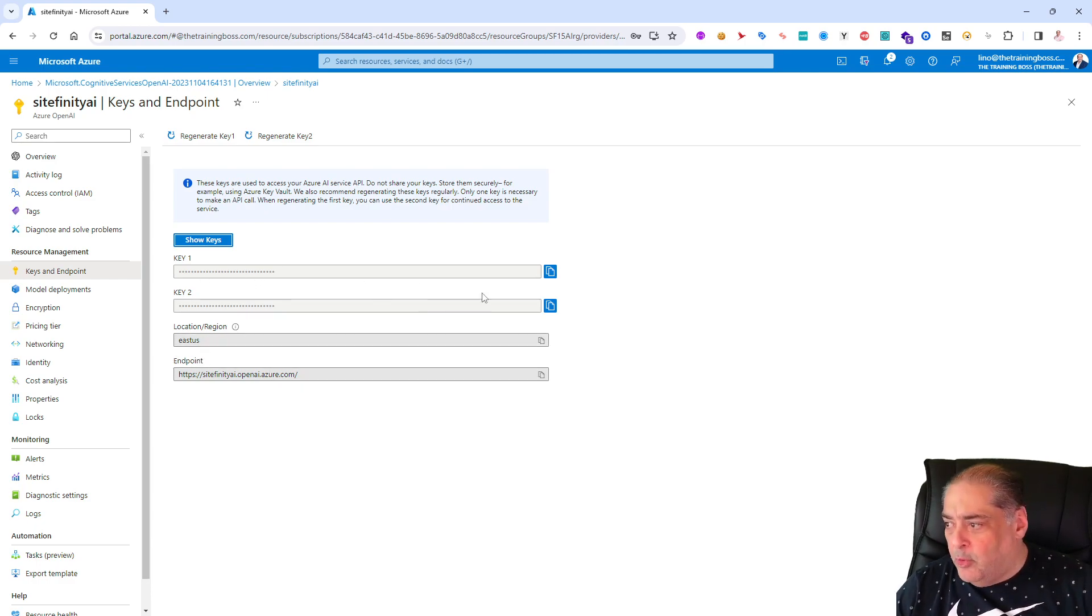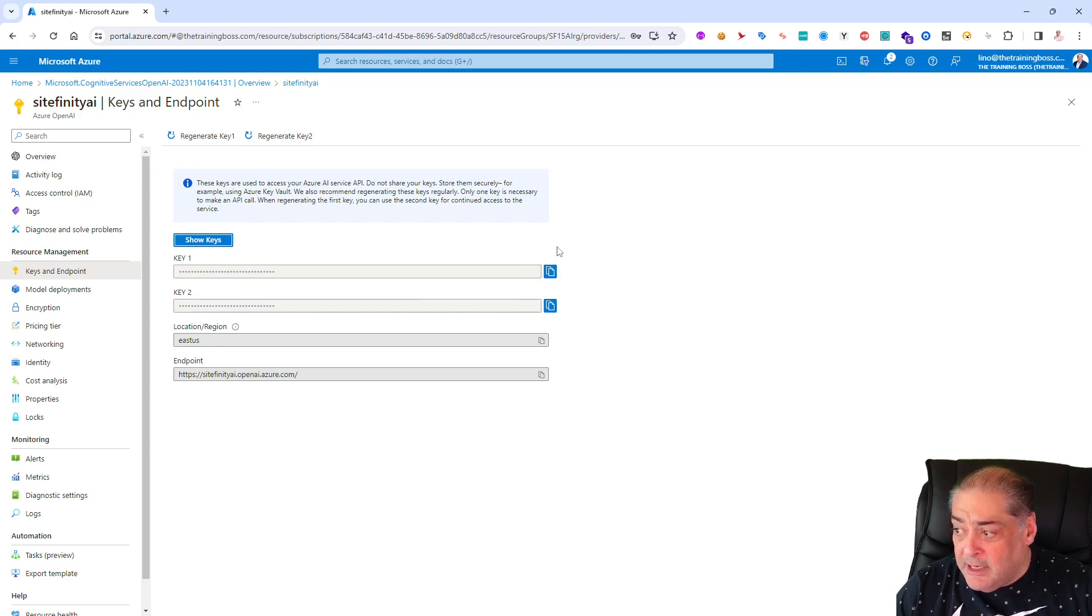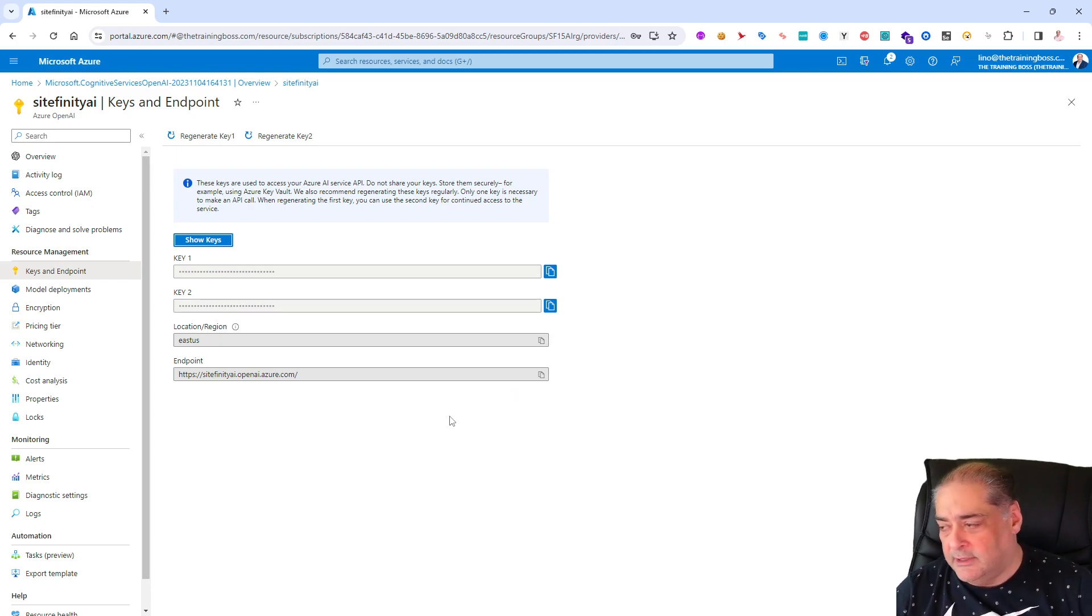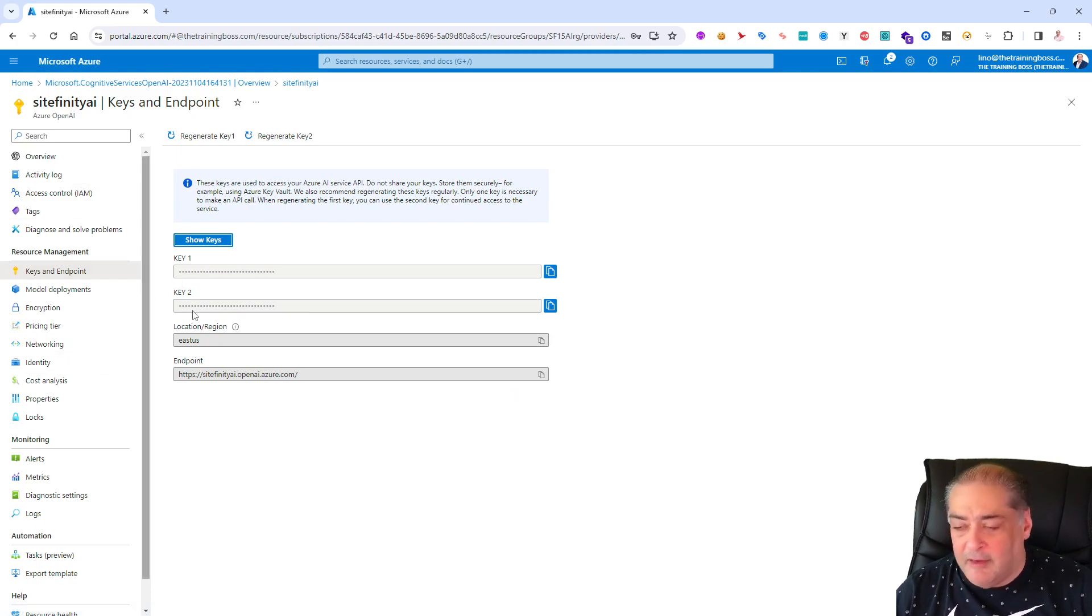This is Key 1 and Key 2, we only need one of them. And the endpoint will be very important which is sitefinity-ai.openai.azure.com. We know that we are in the East US.